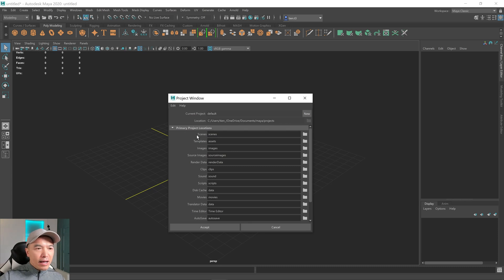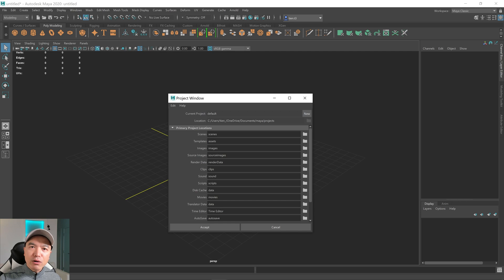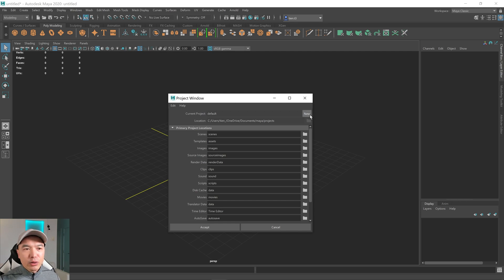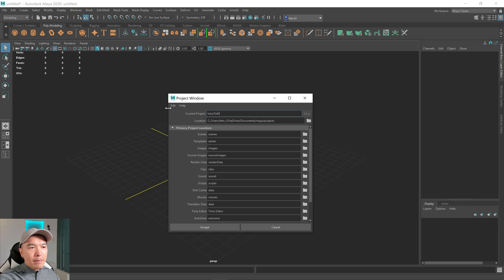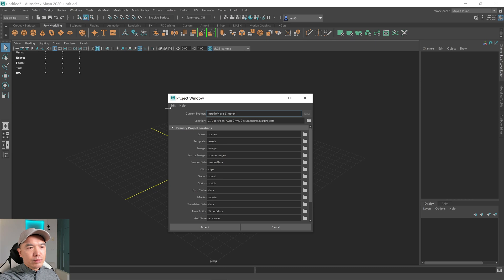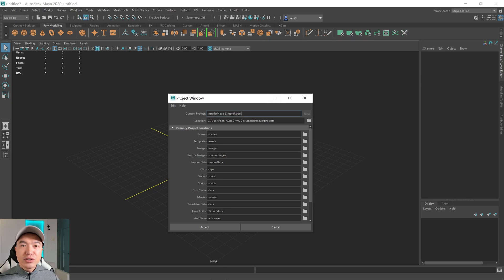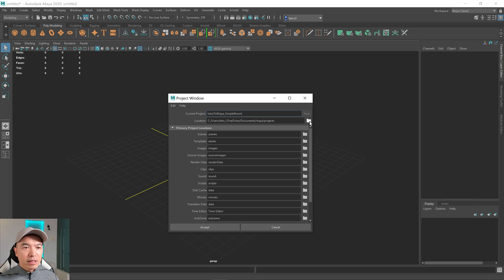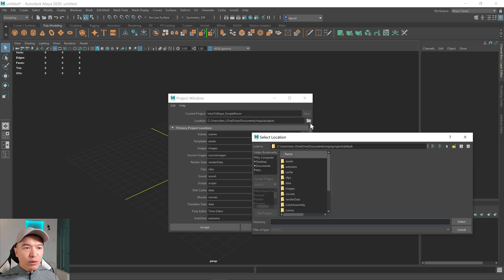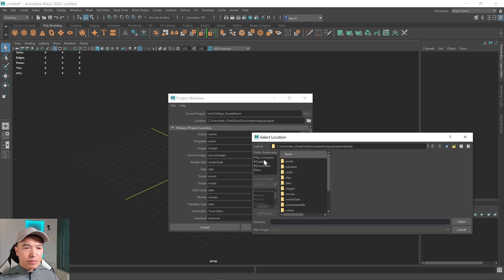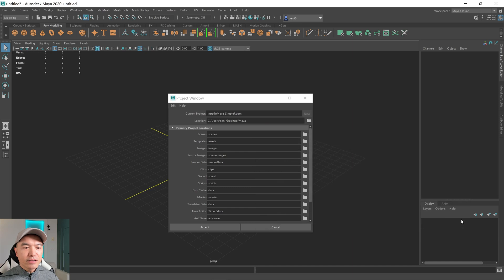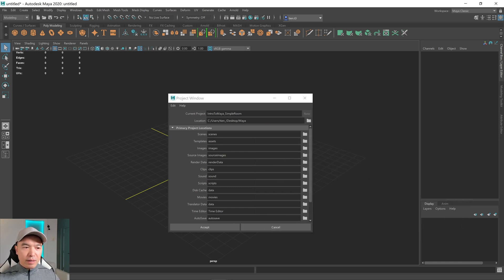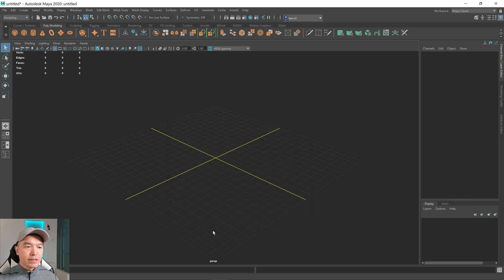Go up to file and then go down where it says project window and click on that one. Maya allows you to create a project folder with a bunch of subfolders that it uses, which is very useful. Click on the new button and then you just need to name your project. I'm going to call it intro to Maya simple room. Then I just need to choose where I want to save it. I'm going to click on this folder here, navigate to my desktop where my Maya folder is. Here I'm going to select this folder. You can actually change the names of the subfolders, but I'll leave that a default and then click accept.